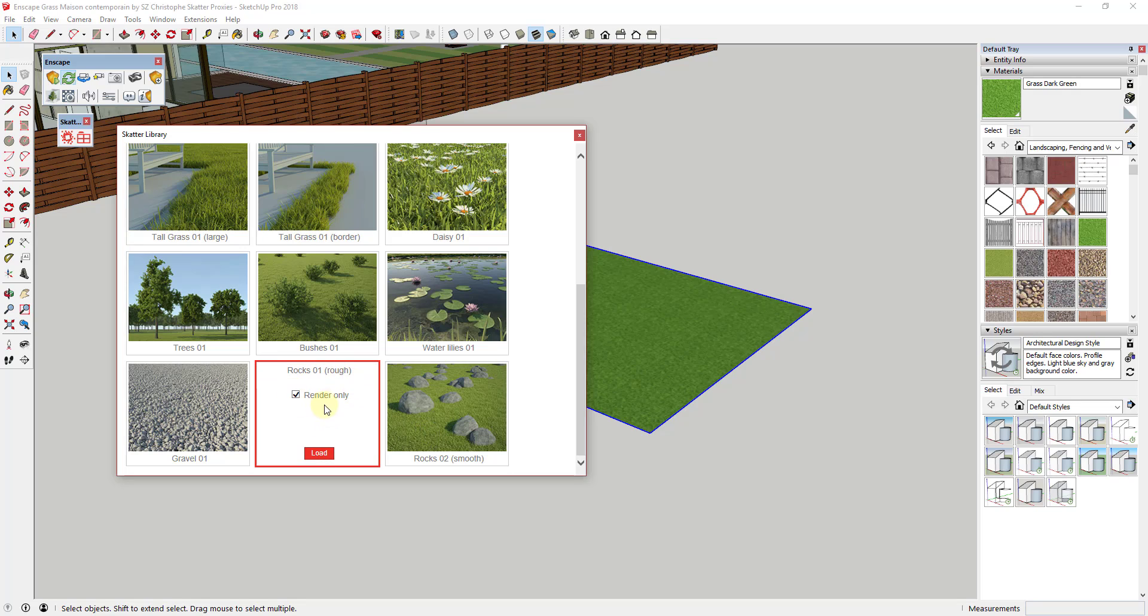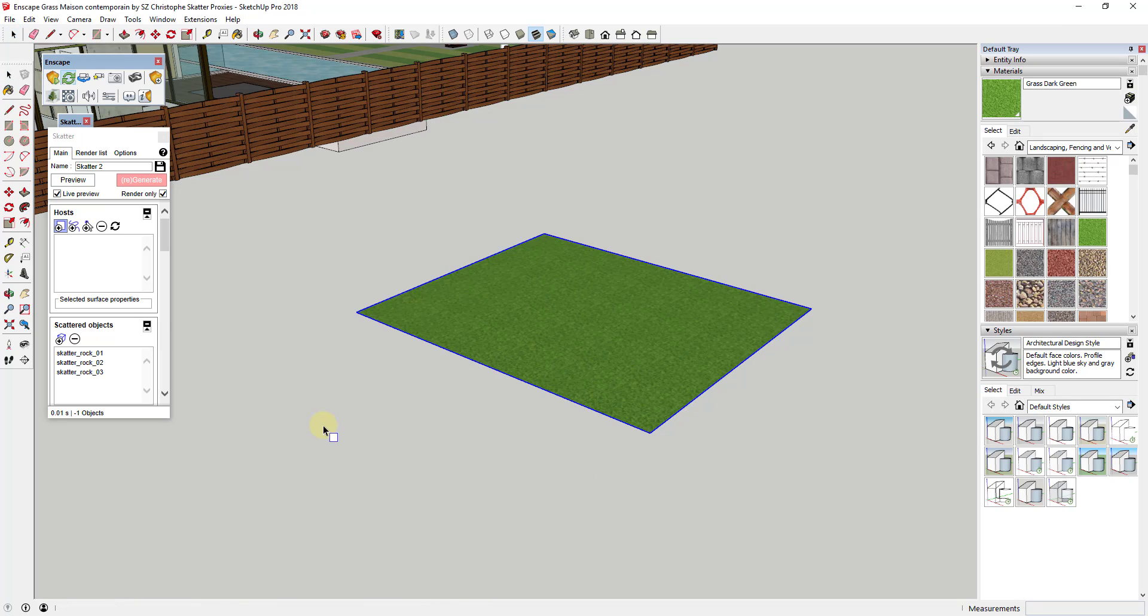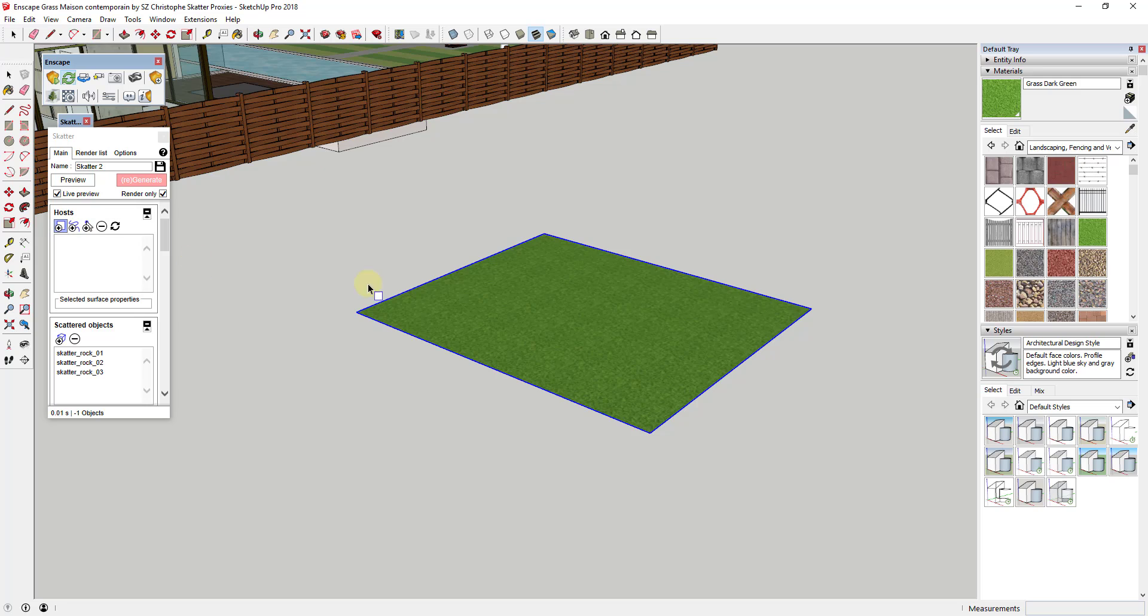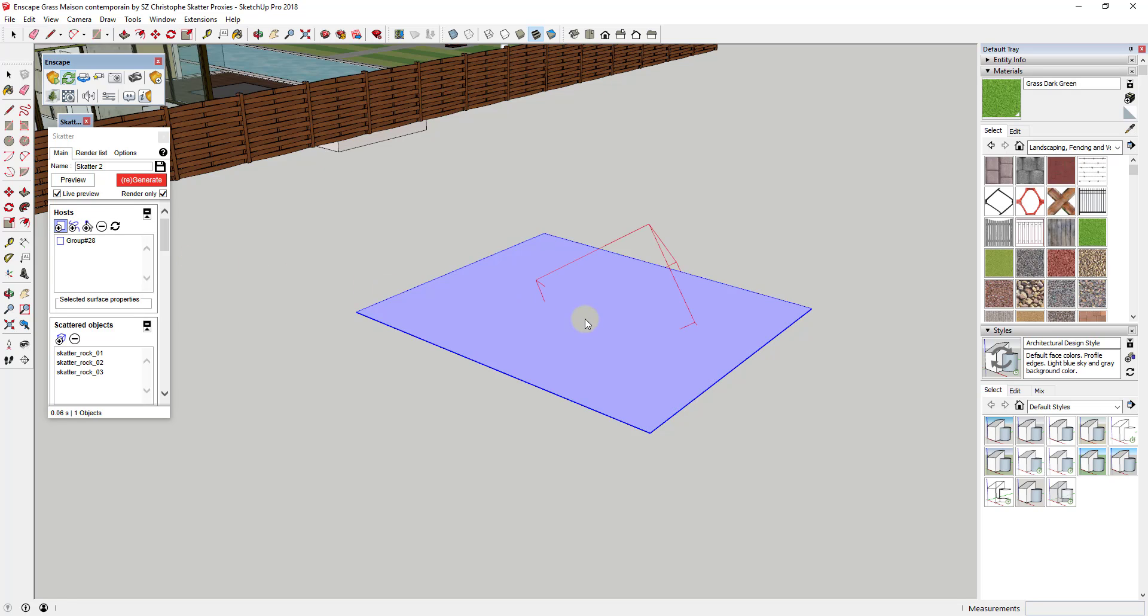What I could do is I could select this option for Rocks 01, and you can see how it gives you the option for render only. What that means is when you do render only, that means it's going to load this in as a proxy model. And so when I click on this, you can see how this actually has three different rocks in here. But what it asked me for is it asked me for a host or a surface on which I want to spread this. So in this case, I'm going to click on this surface.